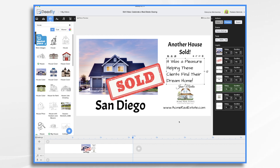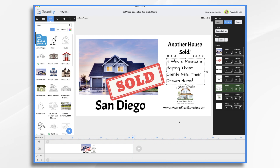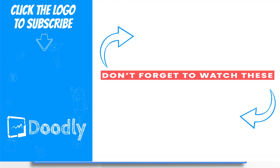Now this one is super easy. You can swap out the photo every time you have a new house sold. So go ahead and save this as a template, and then you can use and customize it whenever you sell a house. And that's the basics. Thanks for watching.